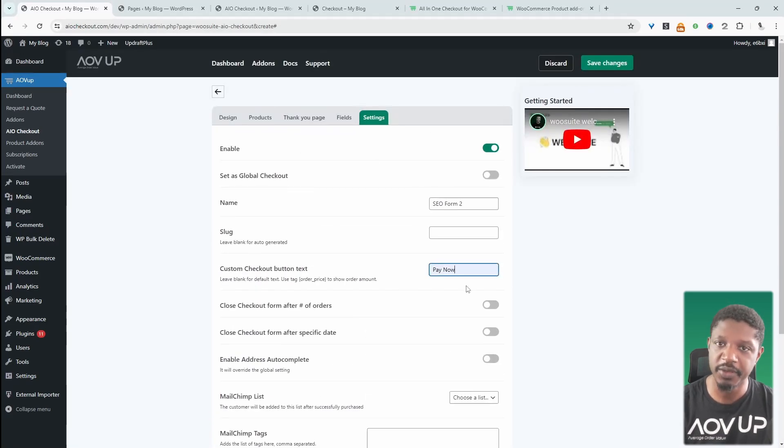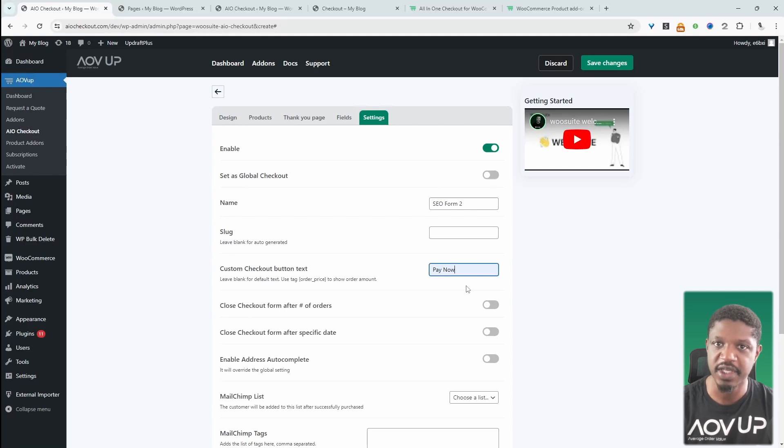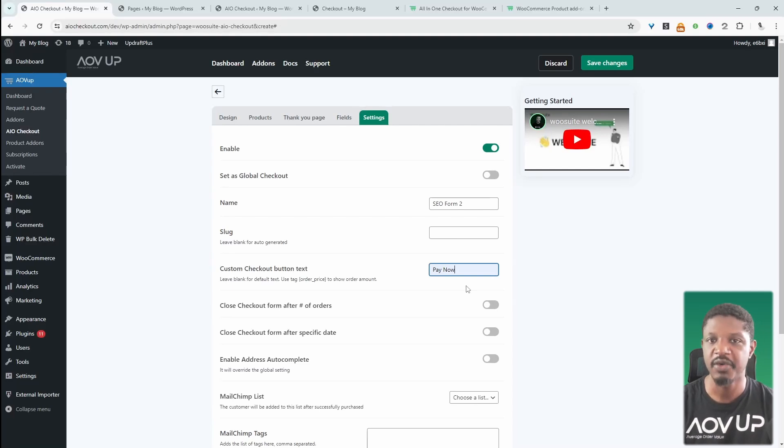Okay. So currently we've got our basic multi-step checkout form setup. Now we want to add the payment component to it.